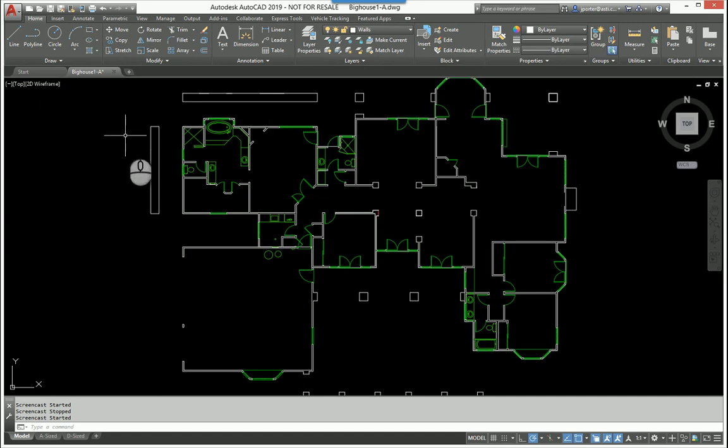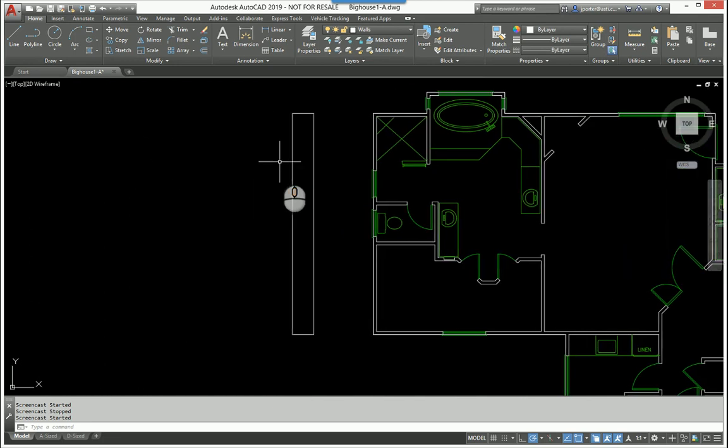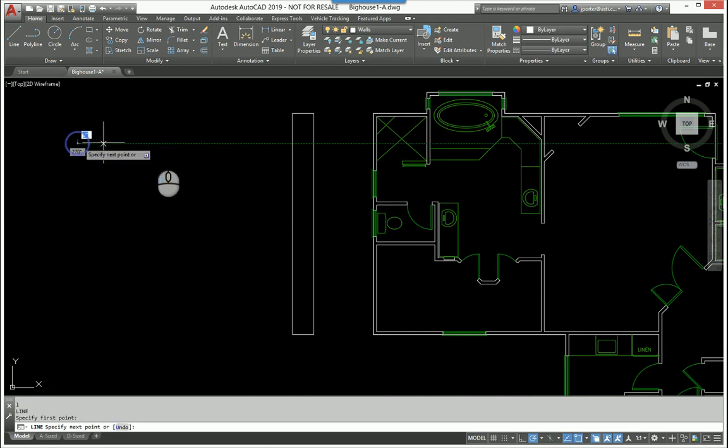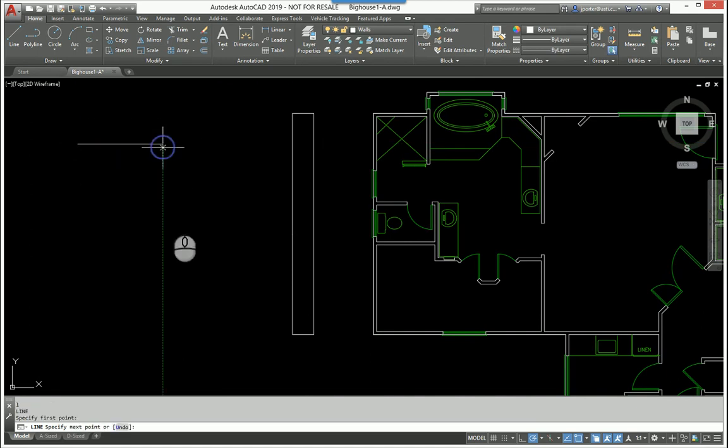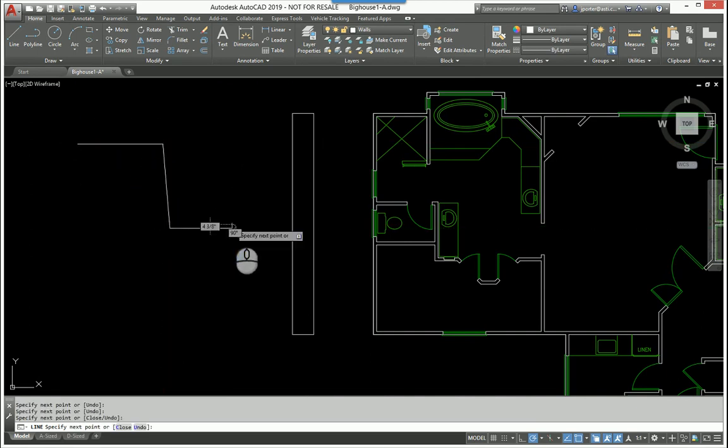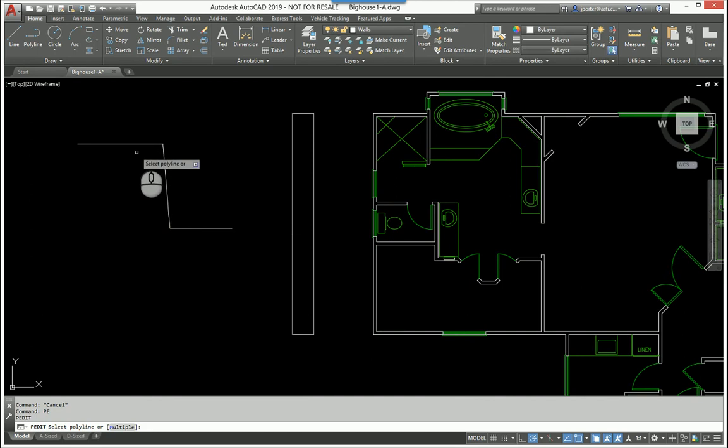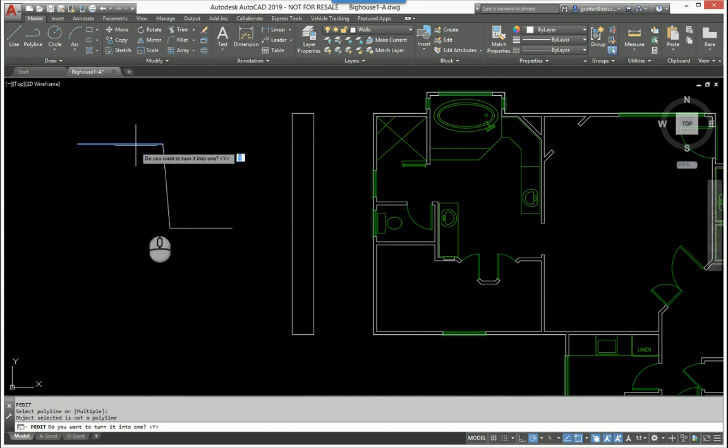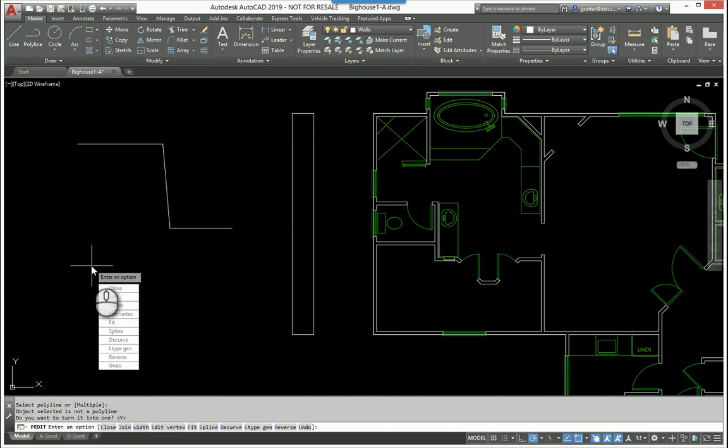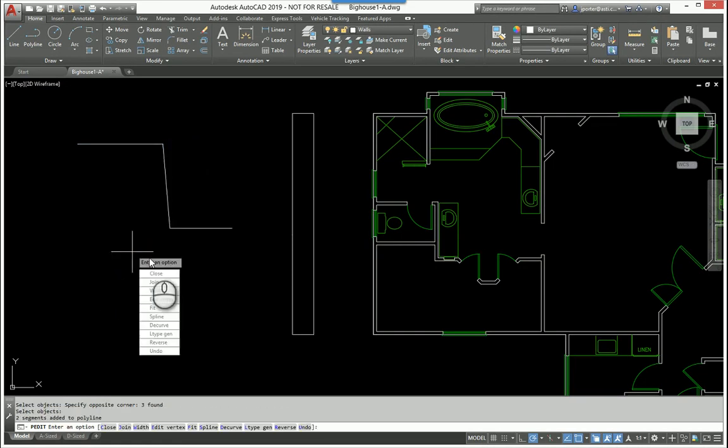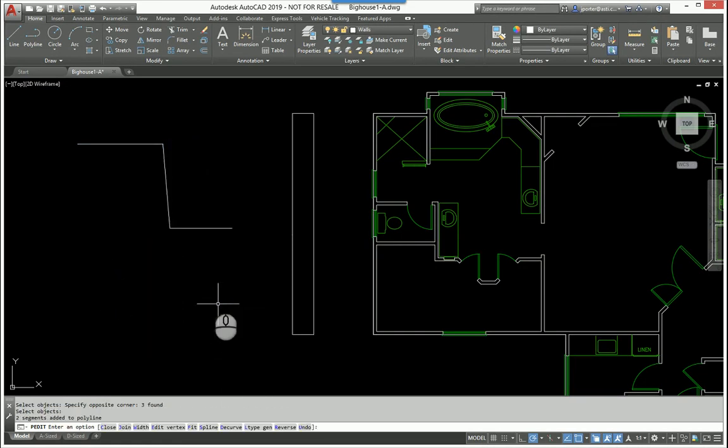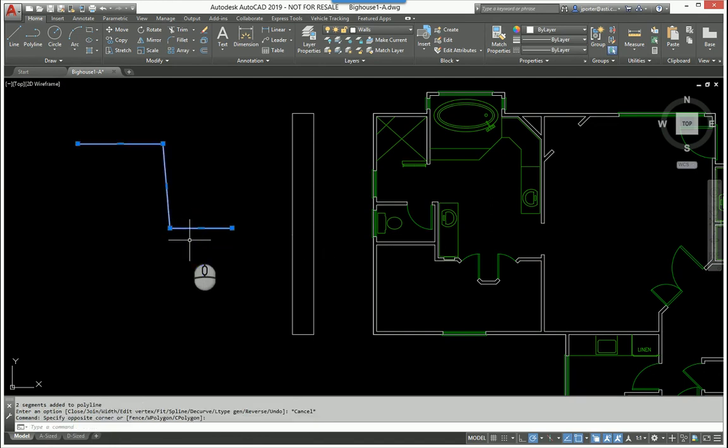The first command I want to talk about is the JOIN command. Now we all know about PEDIT where if I had a line here and a line here and a line here, and I run the PEDIT command and select the line, it asks me do you want to convert it to a polyline. I say yes, and then I can join the lines together to make one polyline.